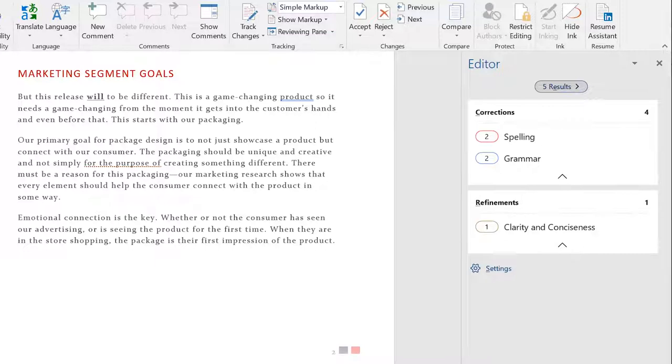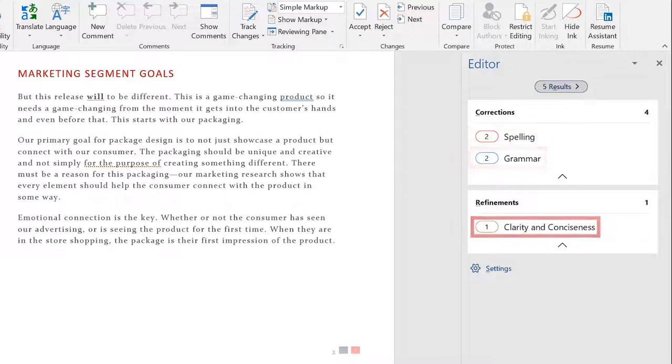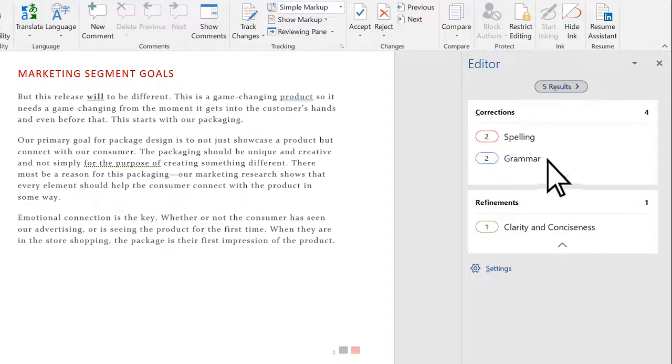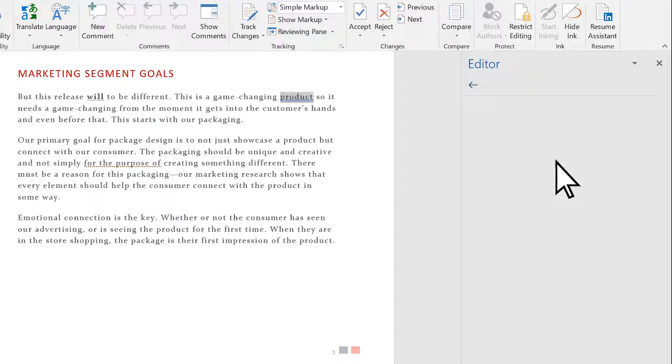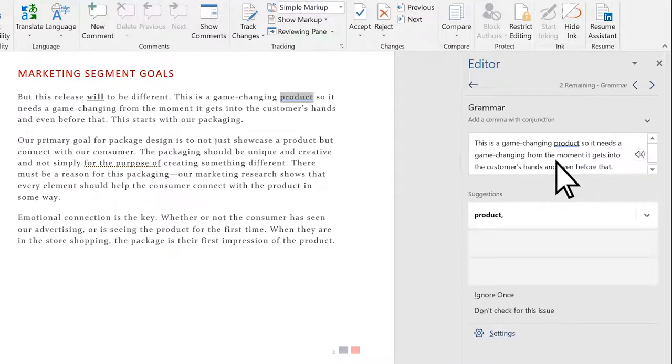This window breaks down each task by category and lets you focus on the issues you care about. Select a category to review, and Word shows a suggestion for each issue it finds.